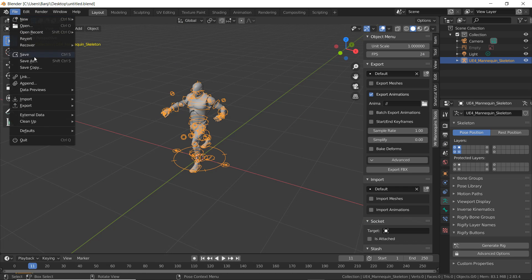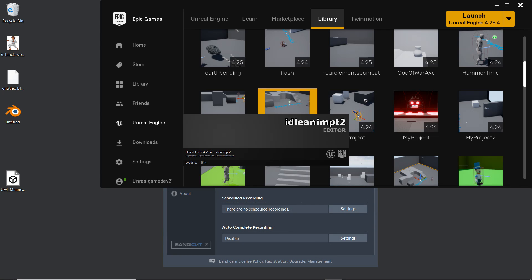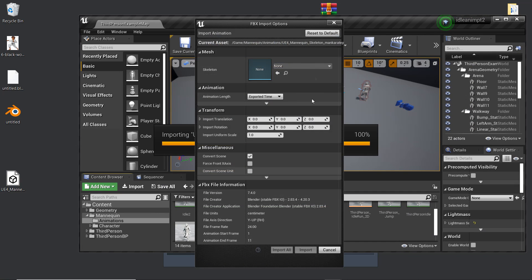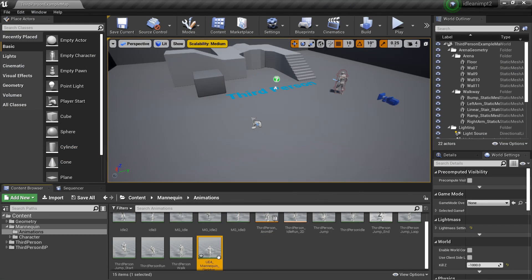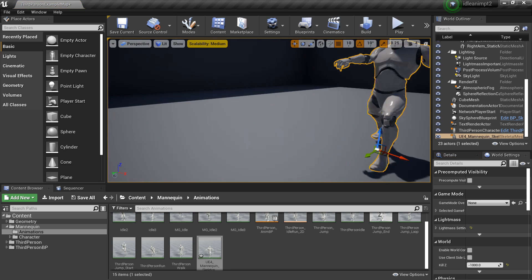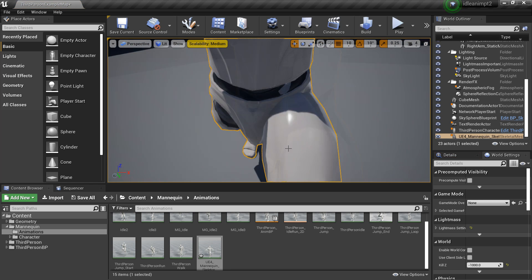We need to save it before we can export it. Then click the export animations box and click export FBX — it will export this animation to our desktop. If we head over to Unreal Engine we can just drag this in, and under the skeleton we can select the UE4 mannequin skeleton and click import. Now we can just drag this in and we have our character in our pose. That's all — if you enjoyed, like and subscribe and I'll see you next time.